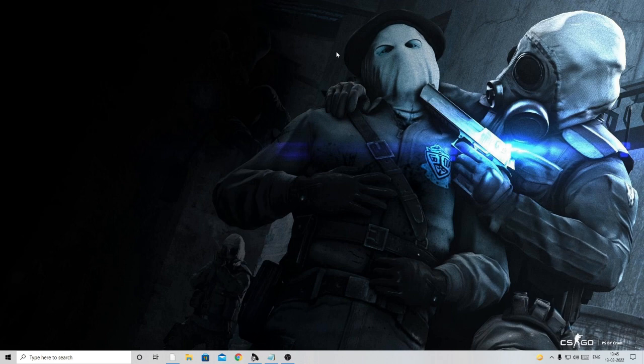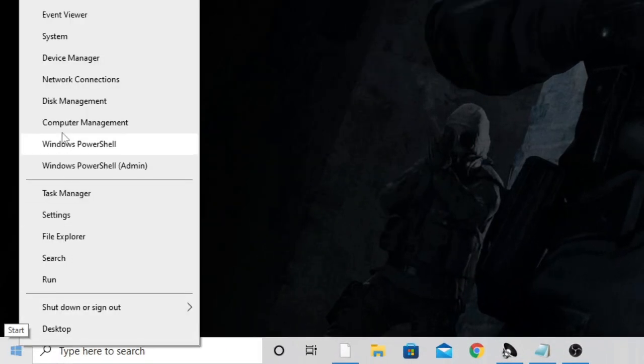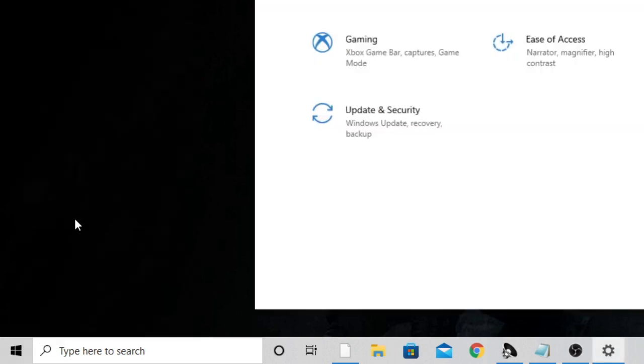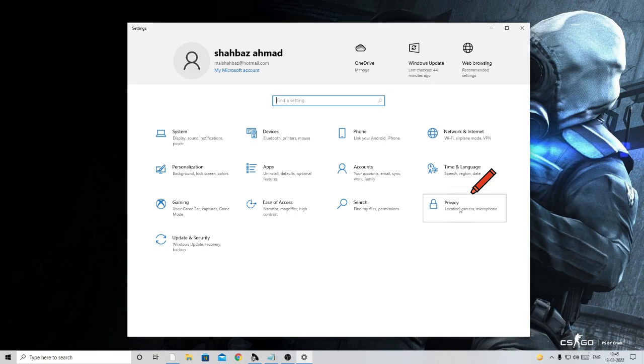In the first step, make a right click on the Windows icon and from the list click on Settings. Now in the settings, you have to look for Privacy. Just click on it.